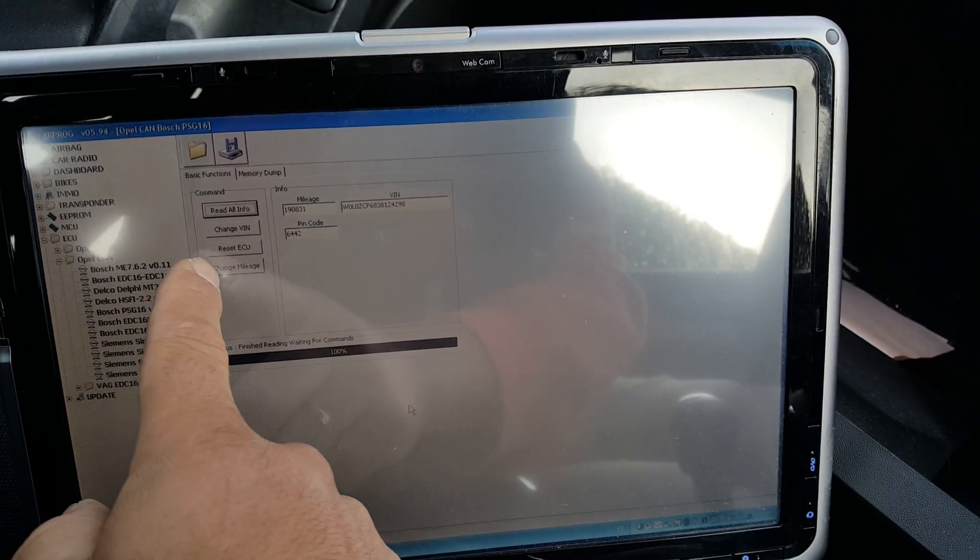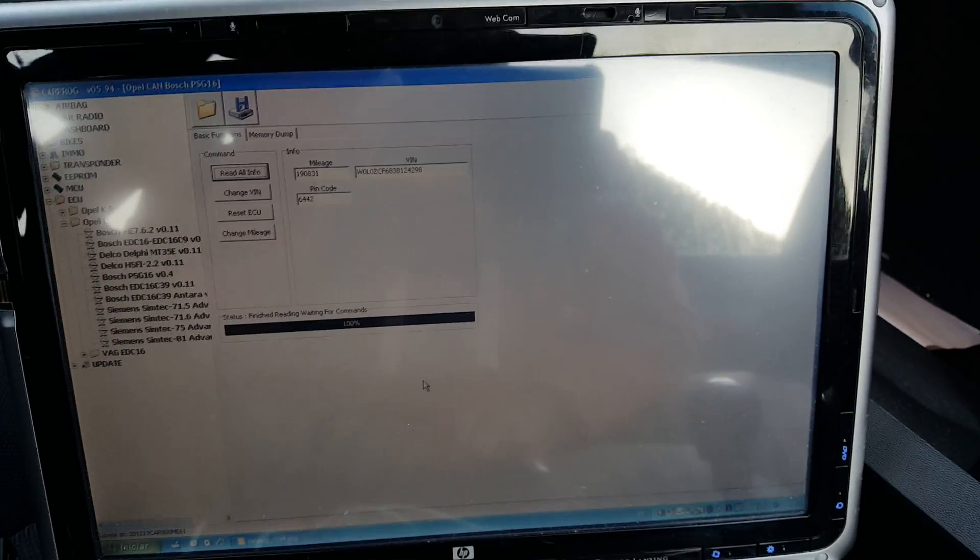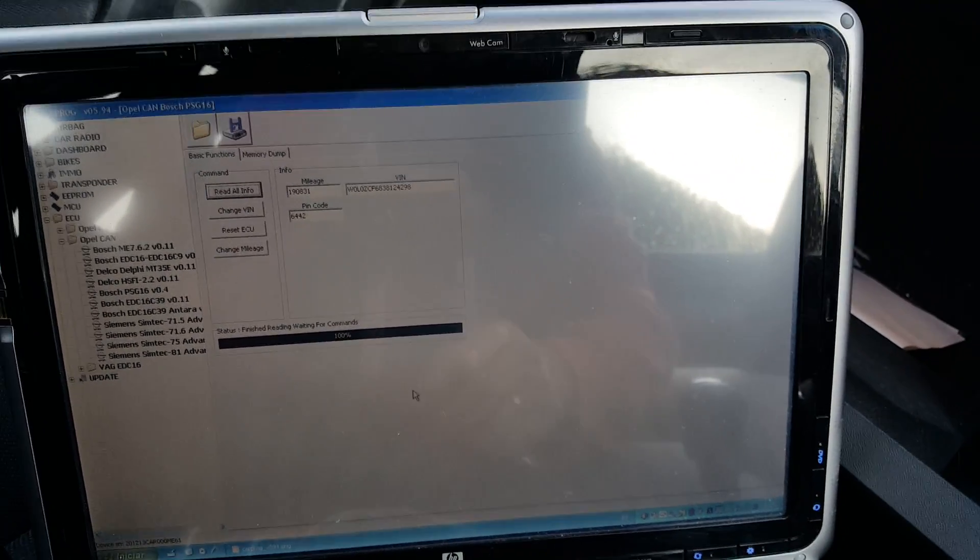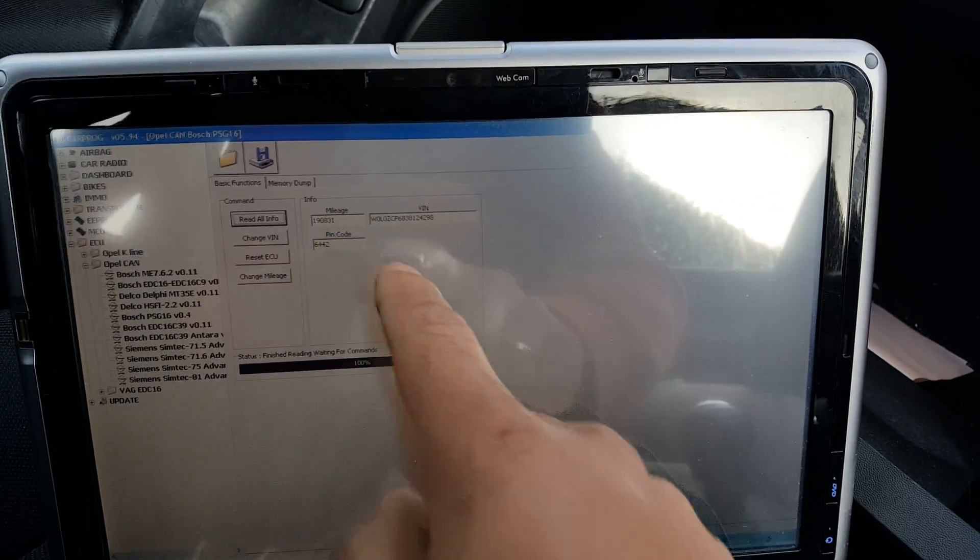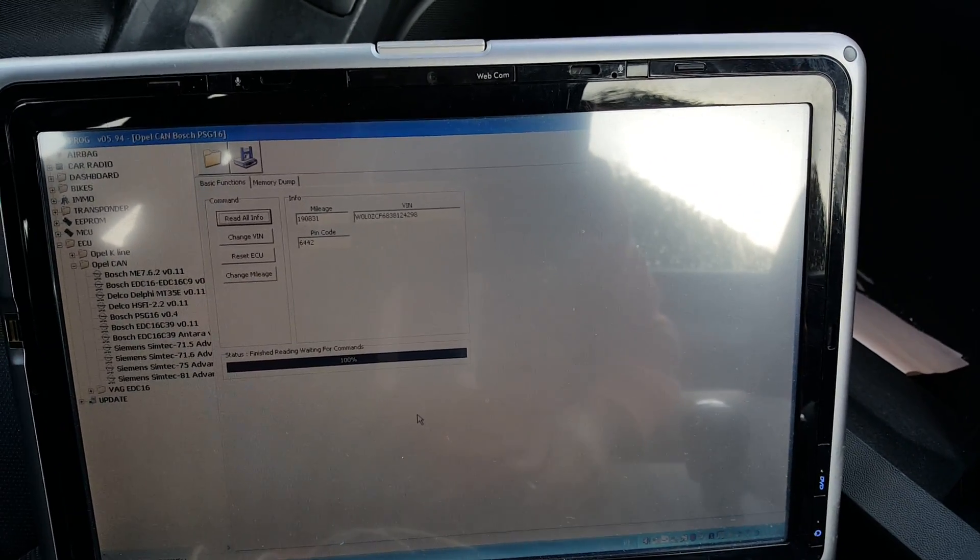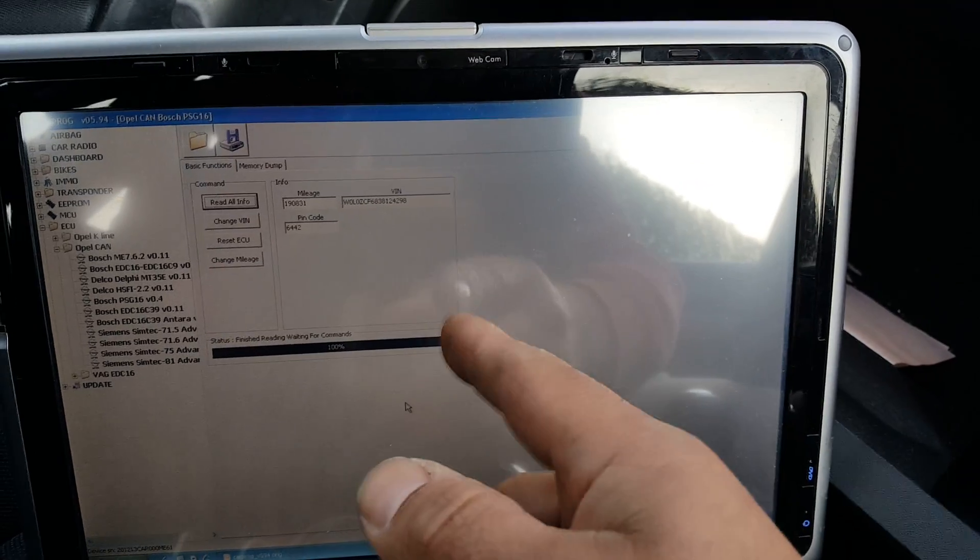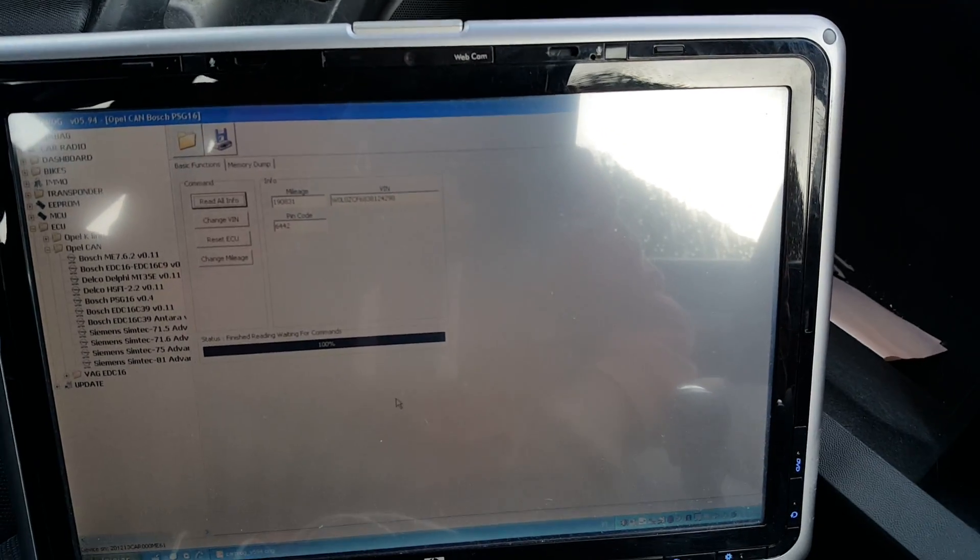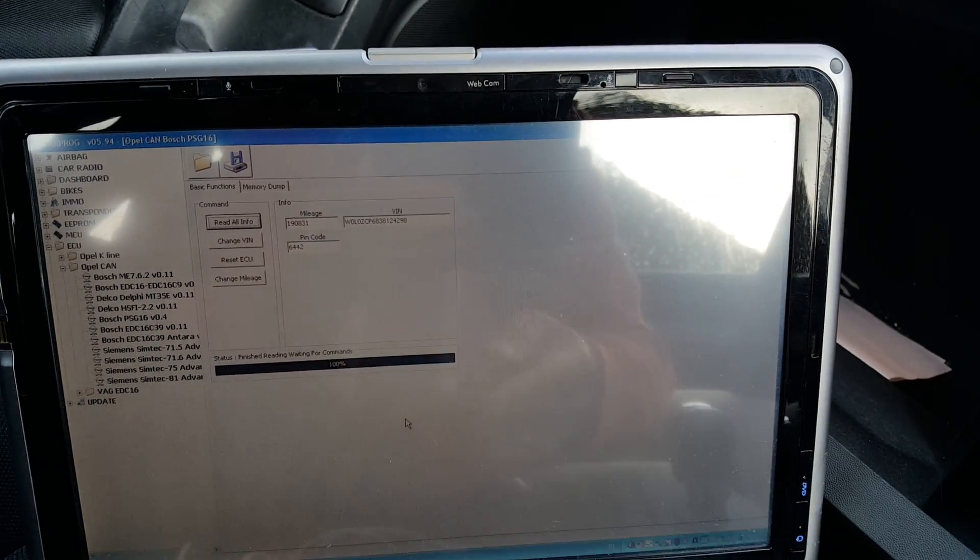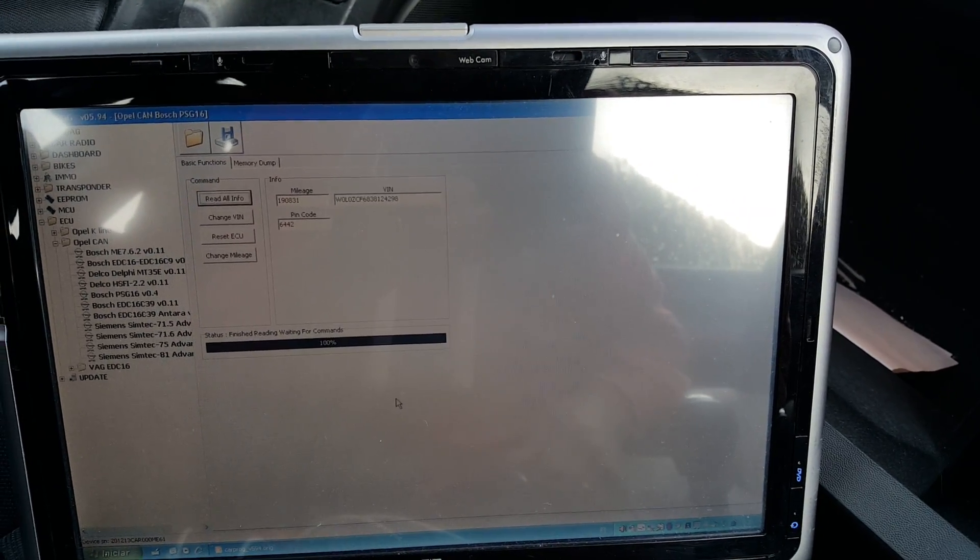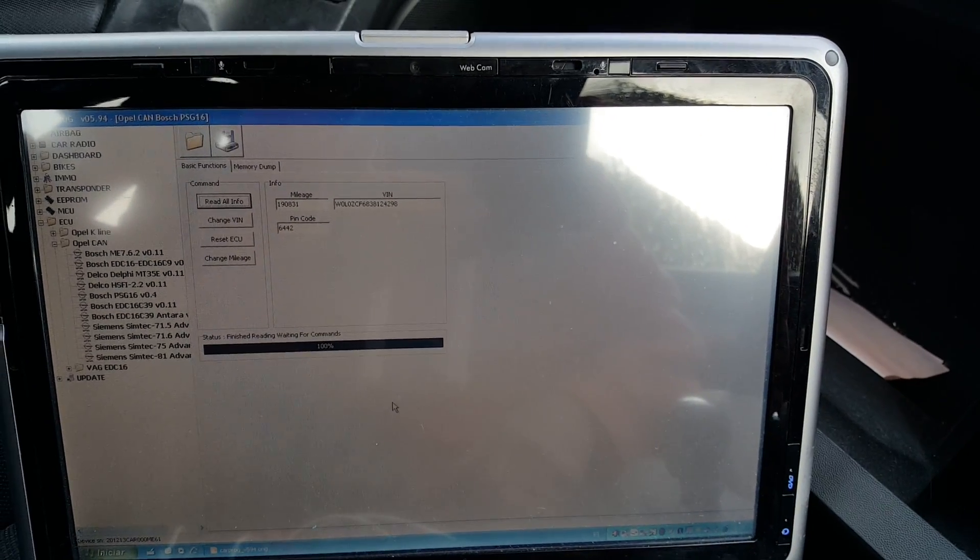You can change your VIN, you can change your mileage, and you can reset the ECU. Reset the ECU is basically clear the code from the ECU, and at that point you will be able to program this ECU to another car using the other car's pin code obviously so the immobilizer matched and everything works.